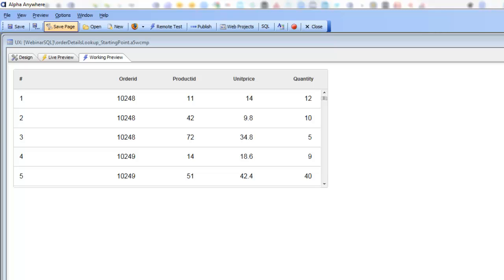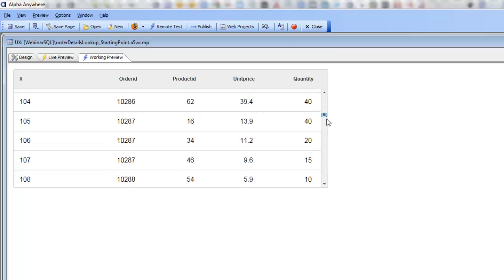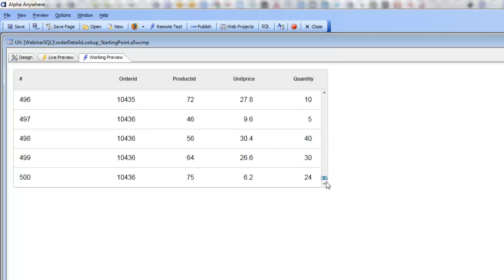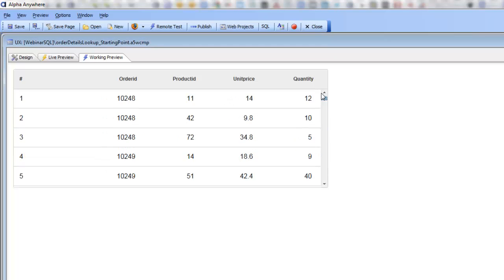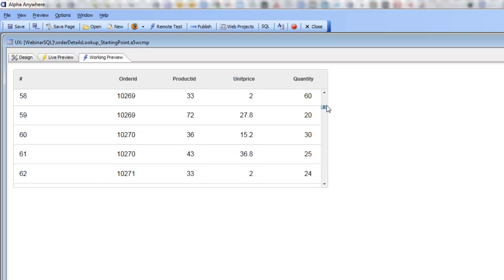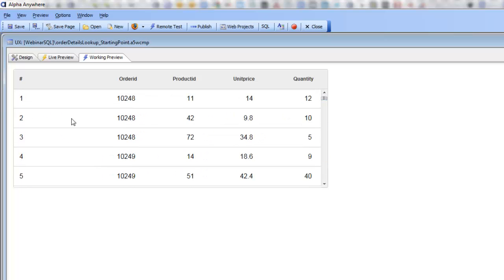You can see that we have here a very simple list control displaying data from the order details table in the sample Northwind database. We have our list set to return 500 rows of data, and the list is currently displaying the product ID for each row in the order details table.